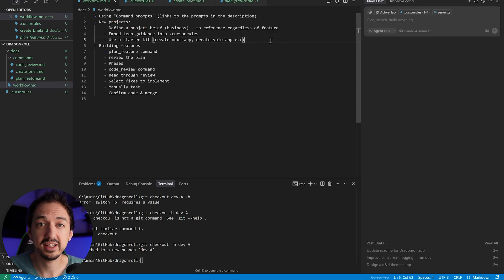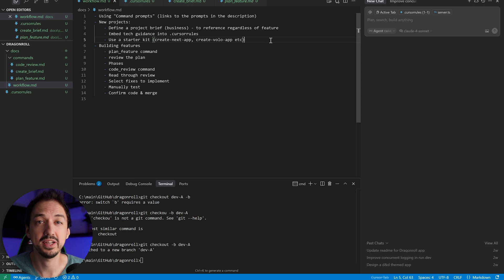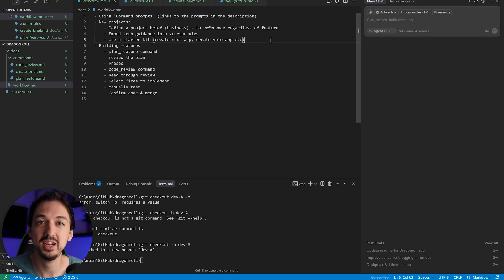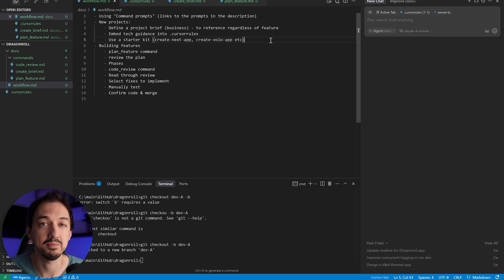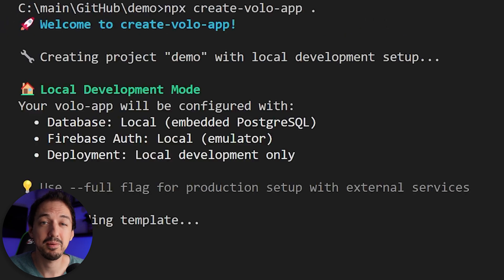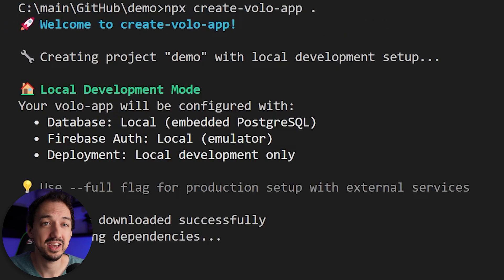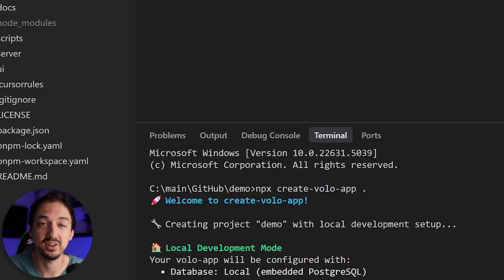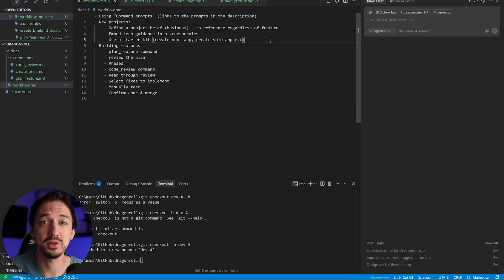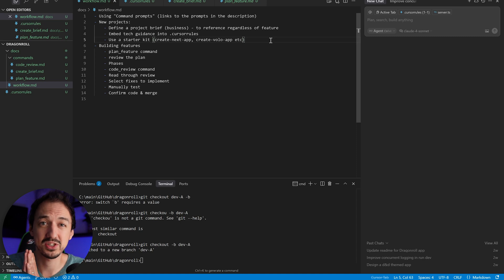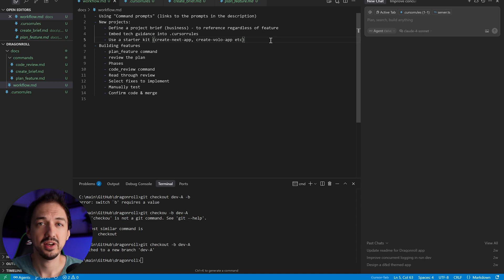Different projects are going to have different cursor rules, but I like to use this as a way to keep cursor in line from a technical perspective. And then the last thing I like to do for starting new project is to use a starter kit like Create Next App or Create Volo App that's just going to give you a lot of stuff out of the box that just works. You don't want to spend hours troubleshooting Tailwind version 4 and getting ShadCN set up. Skip all of that. Just run npx createvoloapp and you'll have a full stack project configured and you'll be ready to start building features. It's totally free and open source.